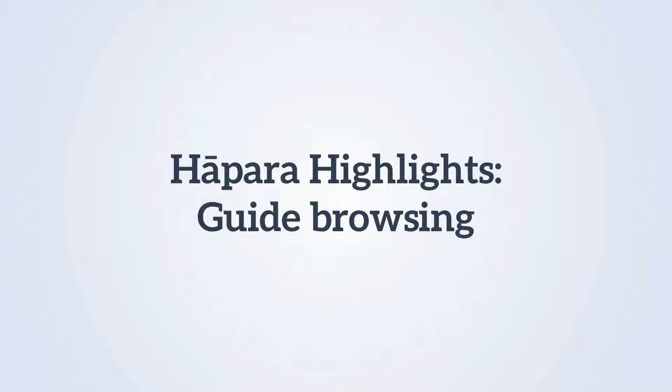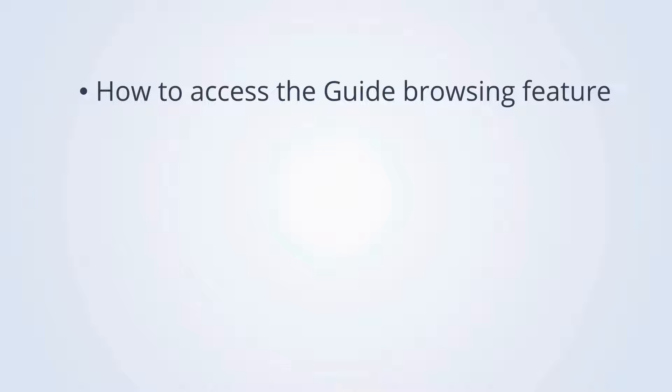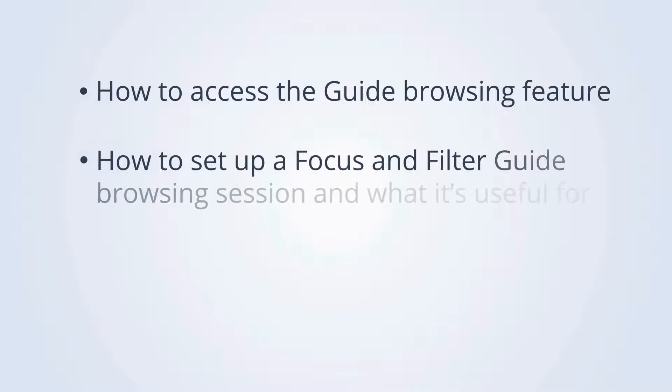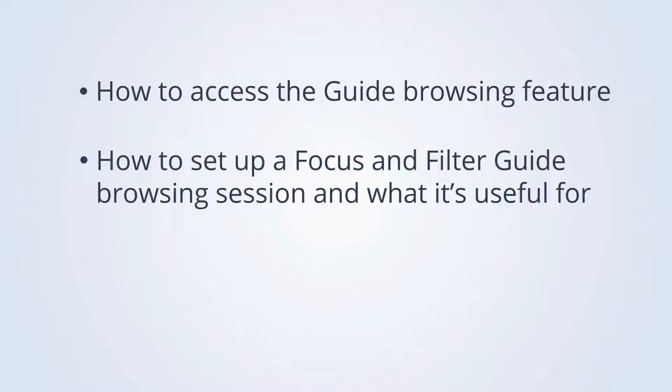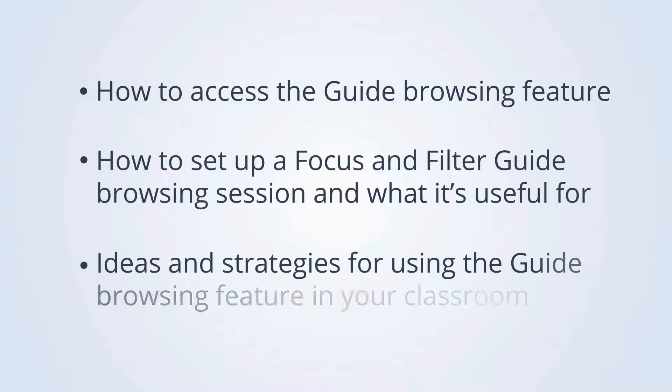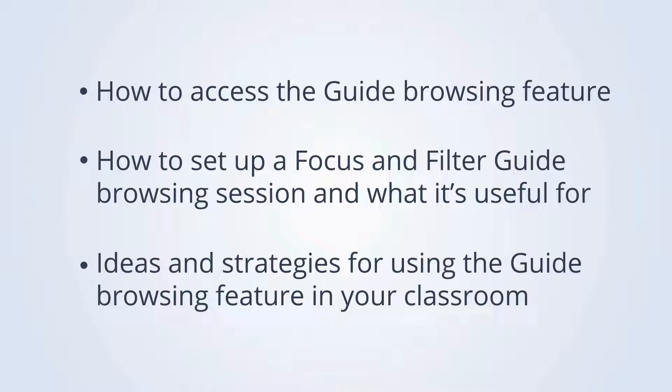In this video you will learn how to access the Guide Browsing feature in Highlights, how to set up a focus and filter Guide Browsing session and what it's useful for, and ideas and strategies for using the Guide Browsing feature in your classroom.